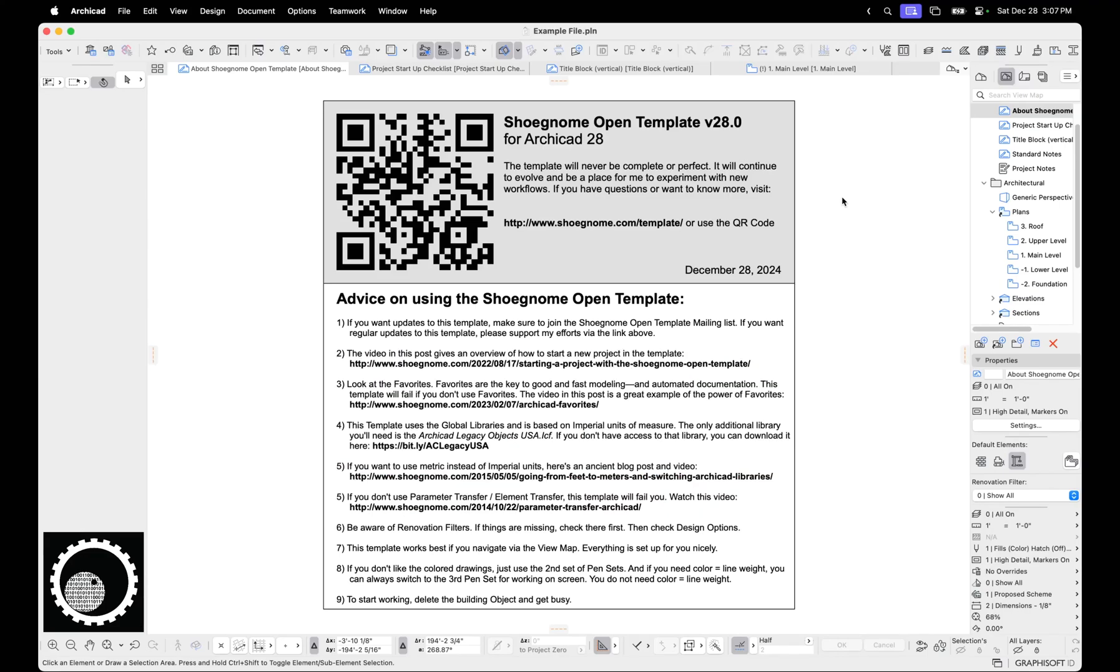Hi, this is Jared from ShoeGnome, and today I want to talk about two big things. One, the ShoeGnome Open Template version 28 for ArchiCAD 28, and then, in general, some of my thoughts about ArchiCAD 28. So even if you don't use my template, I think this video should still be valuable.